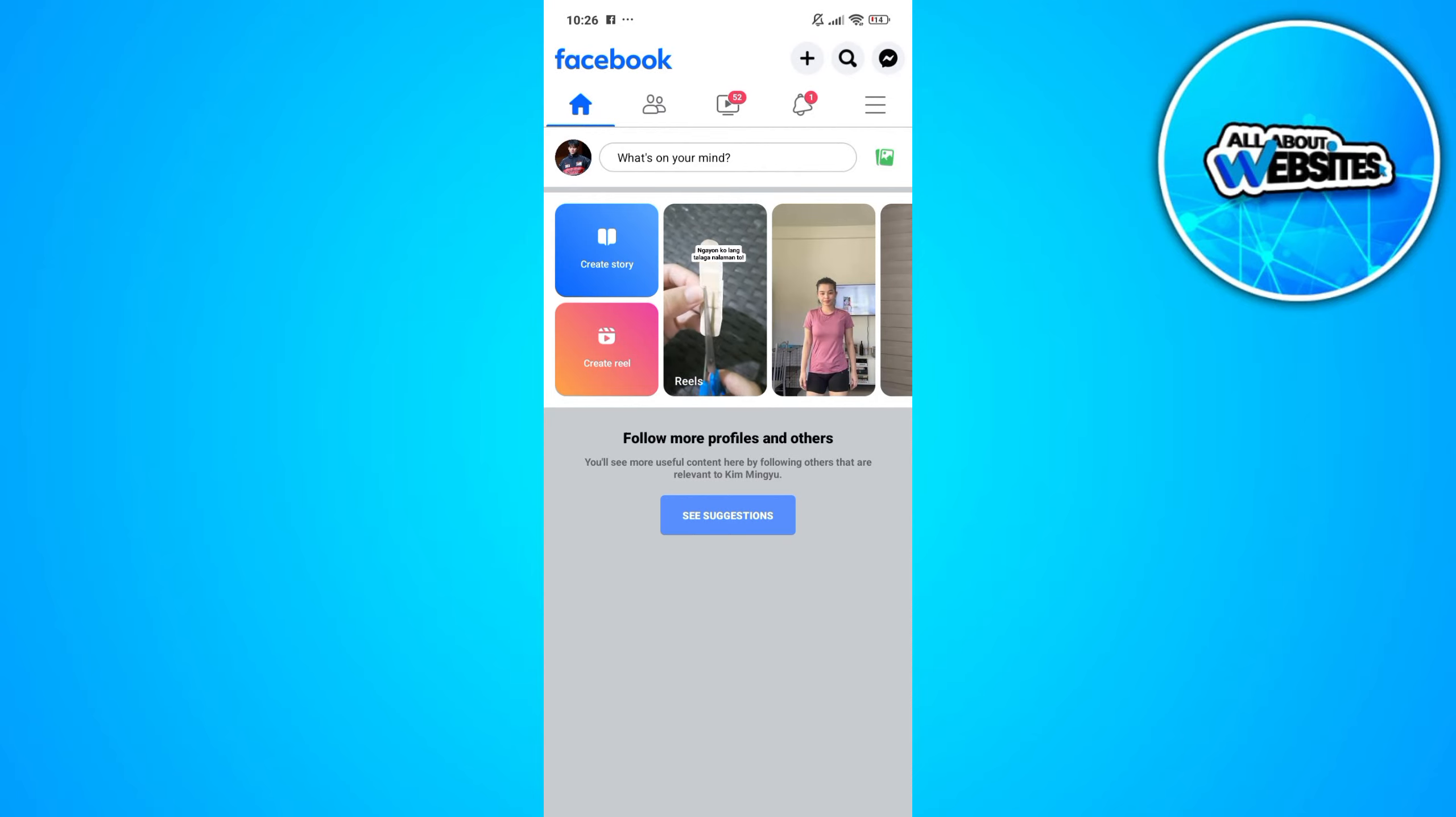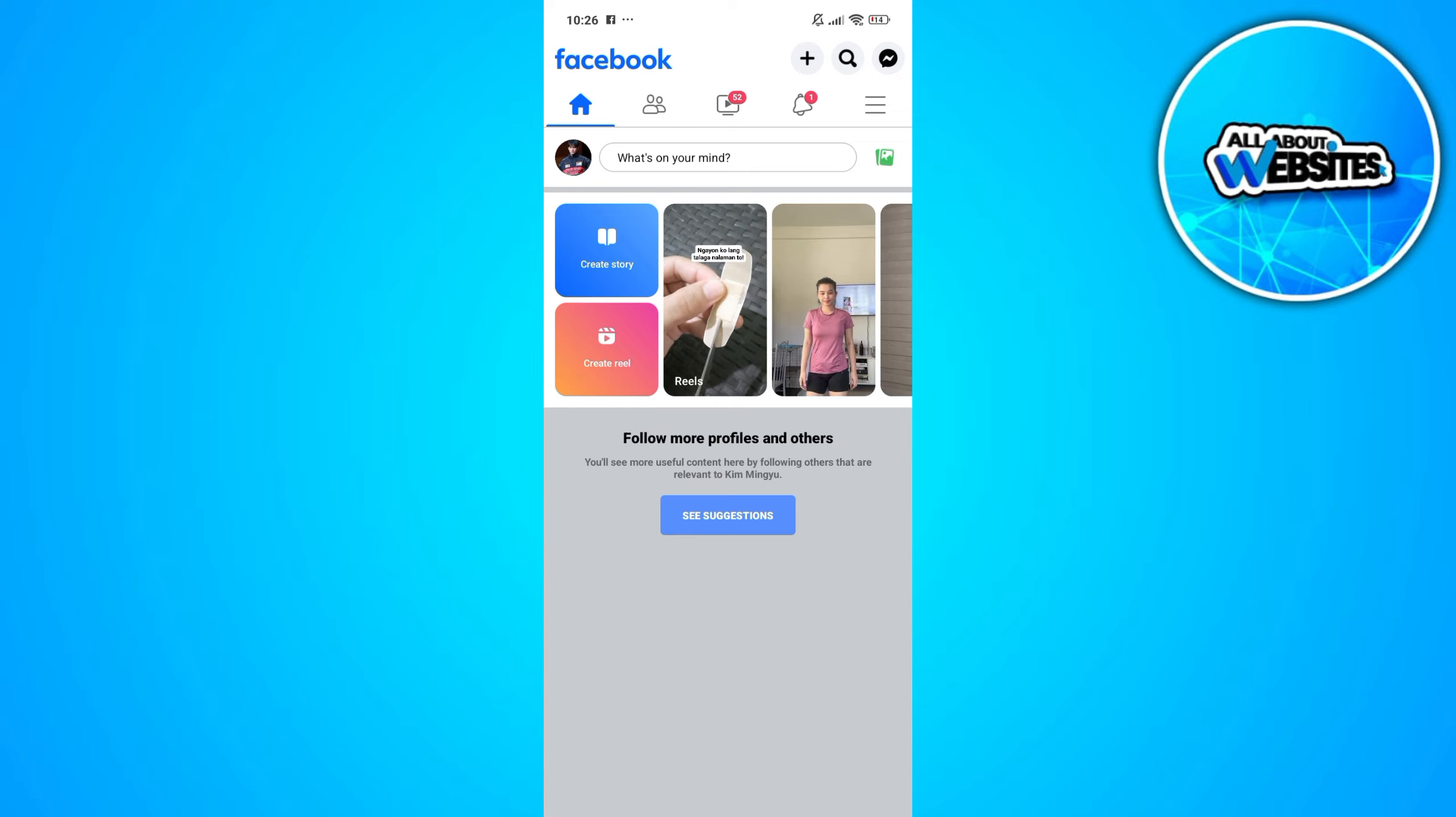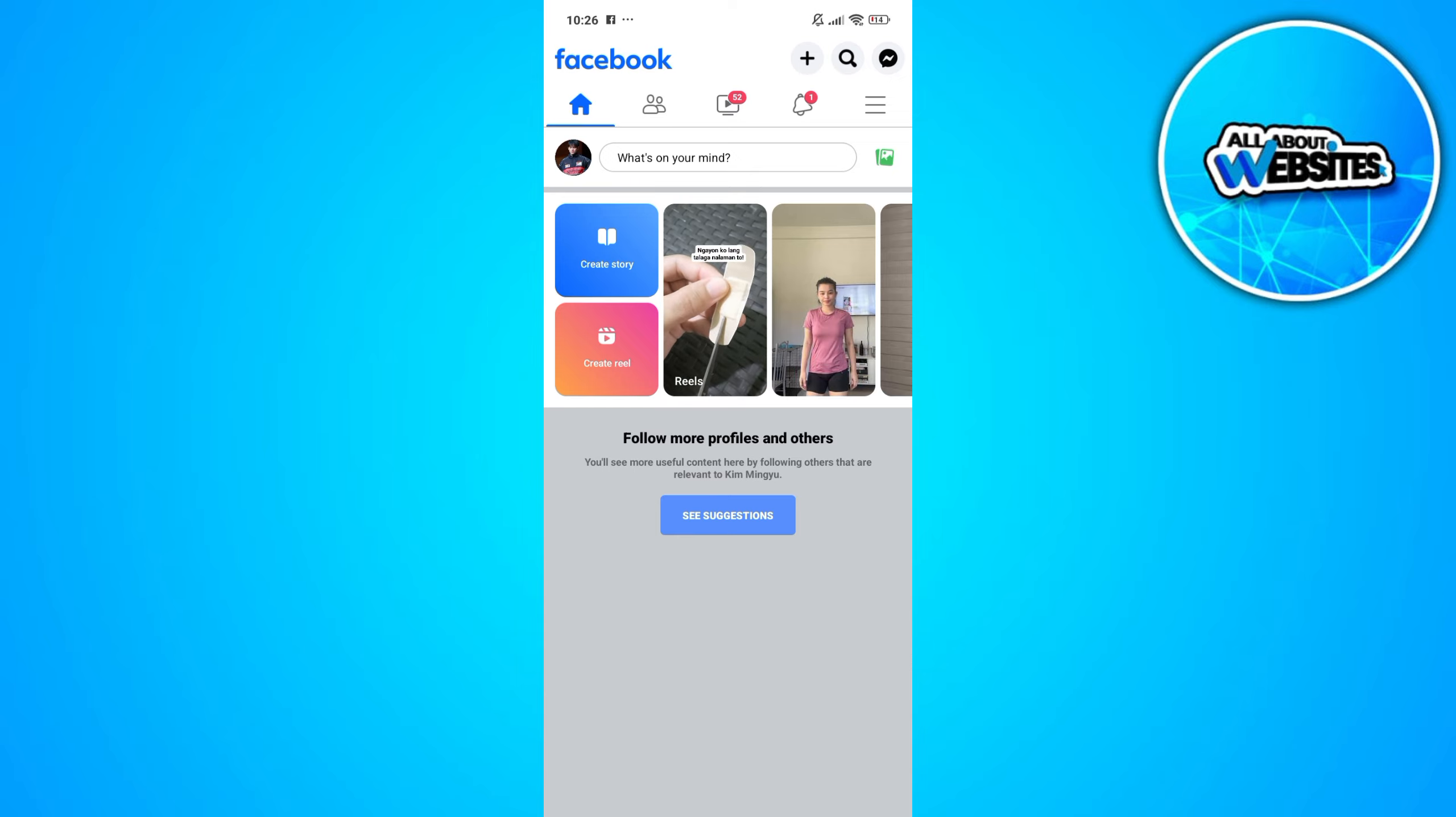In this video, I'm going to show you how to change Facebook page name. To get started, the first thing that you'll need to do is to open Facebook on your device.